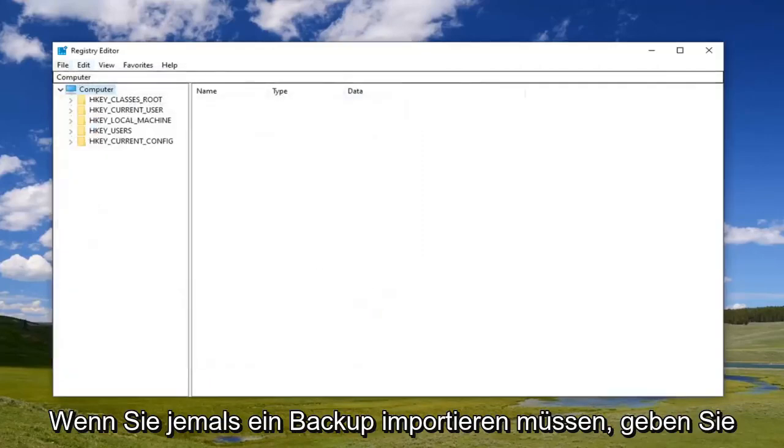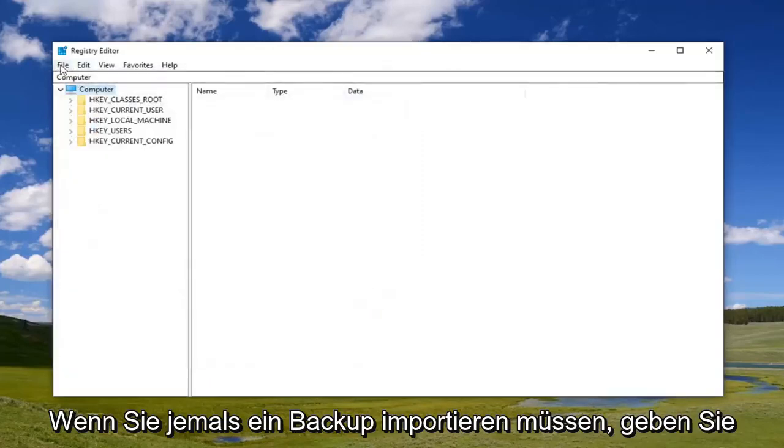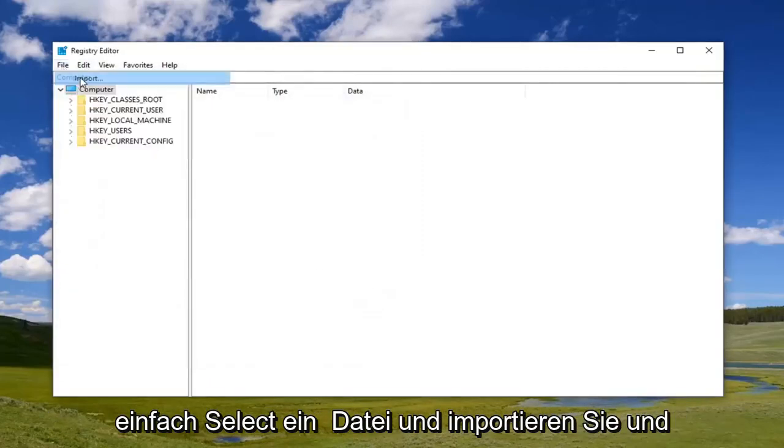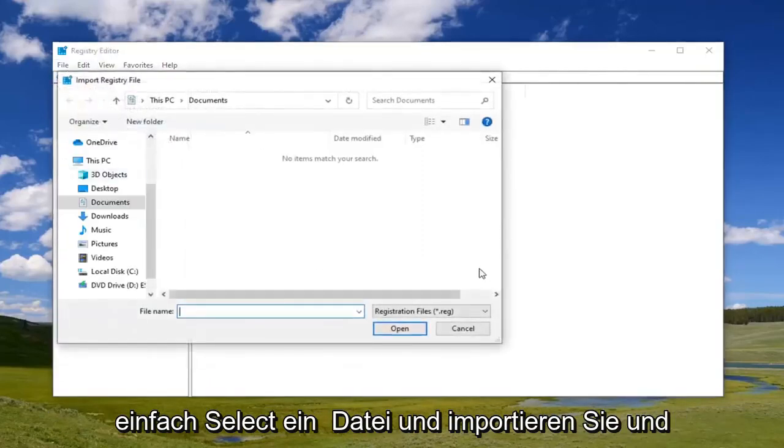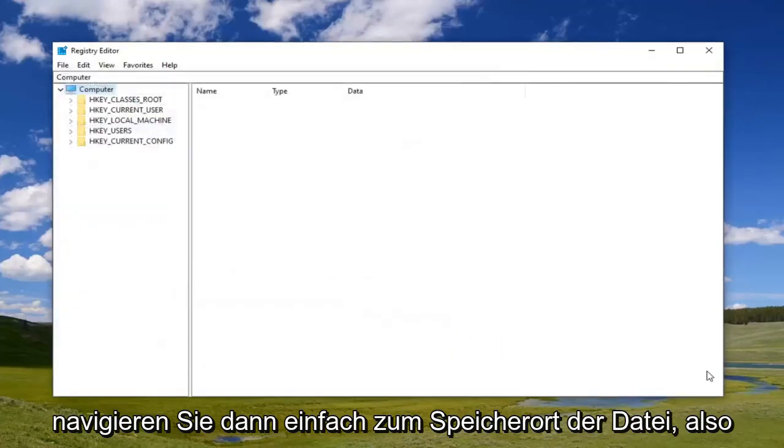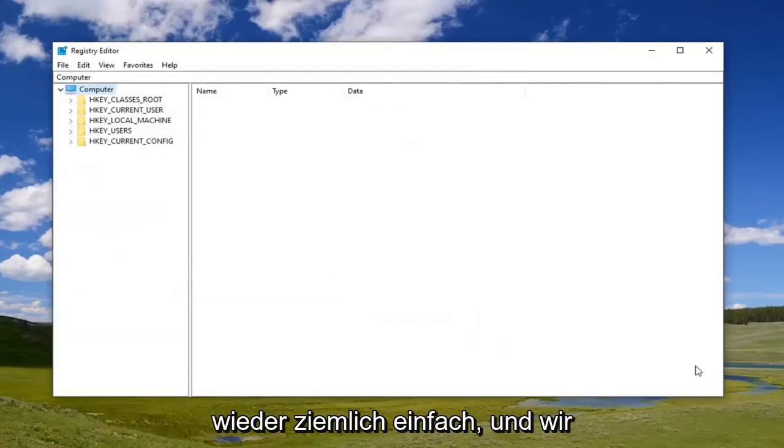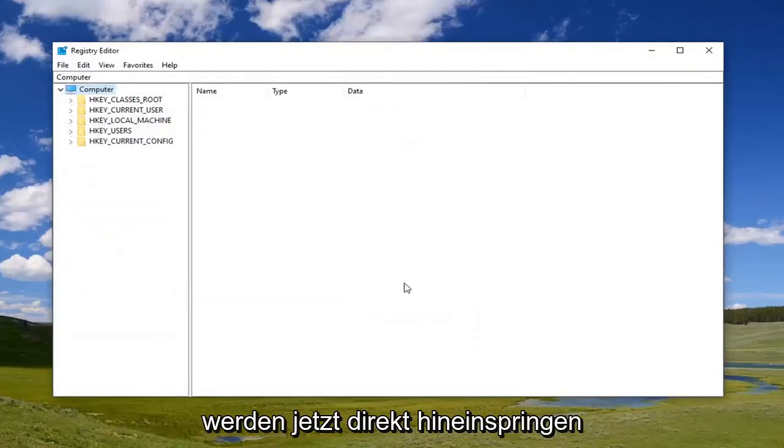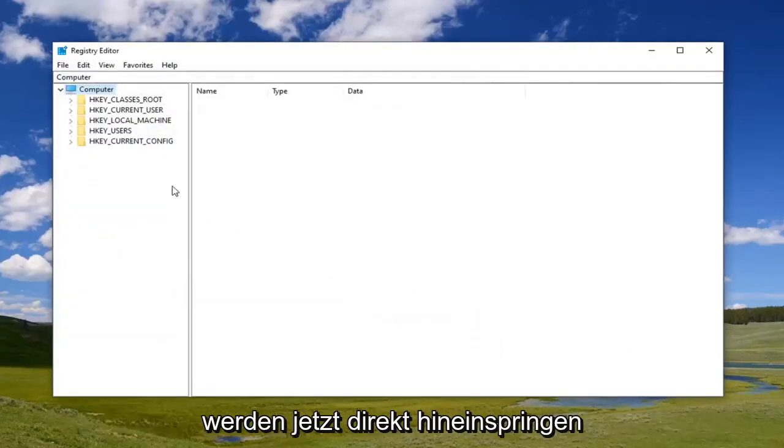If you ever need to import it back, just select File and Import, then navigate to the file location. Pretty straightforward. Now we're going to jump right into it.